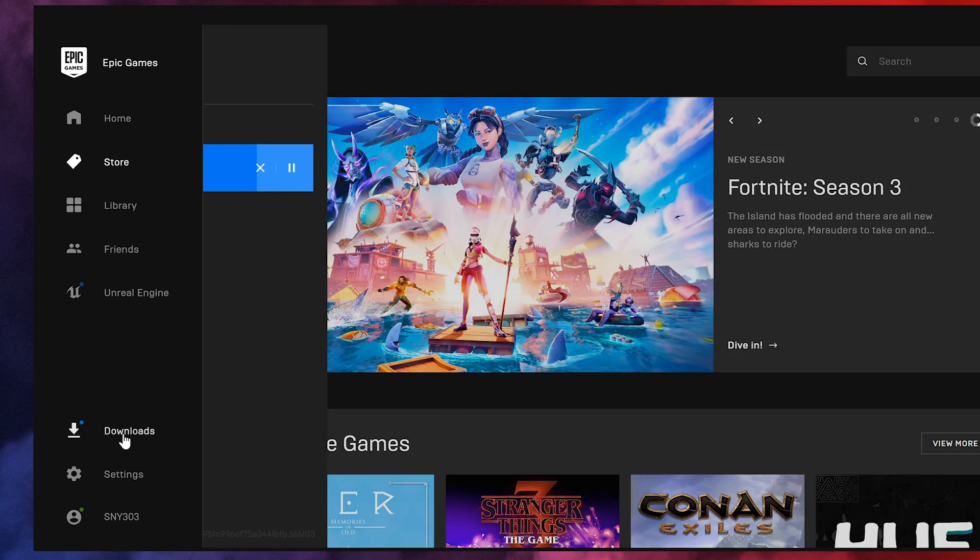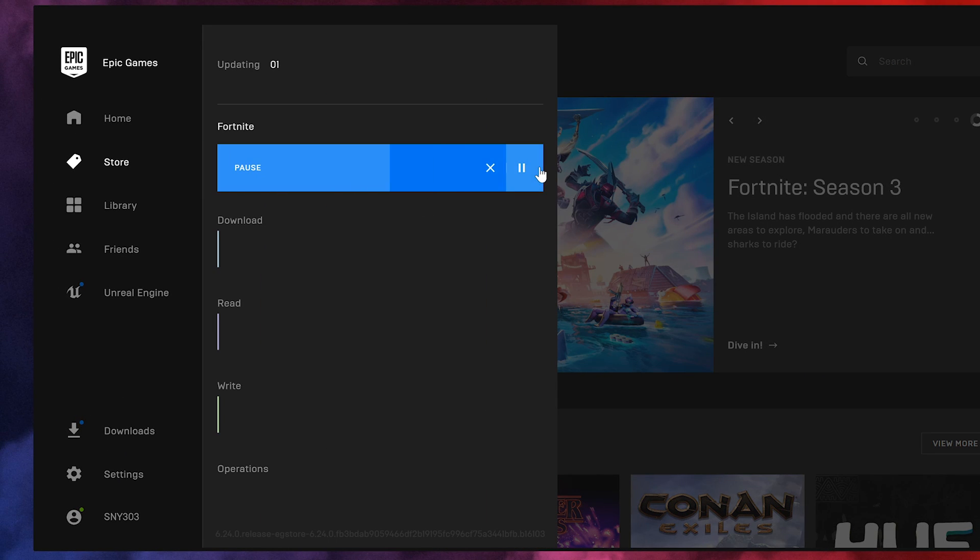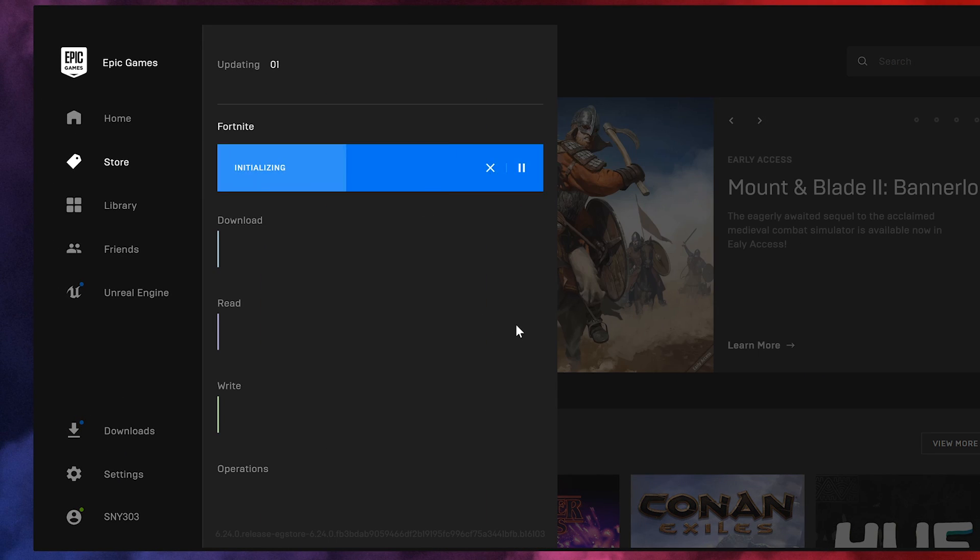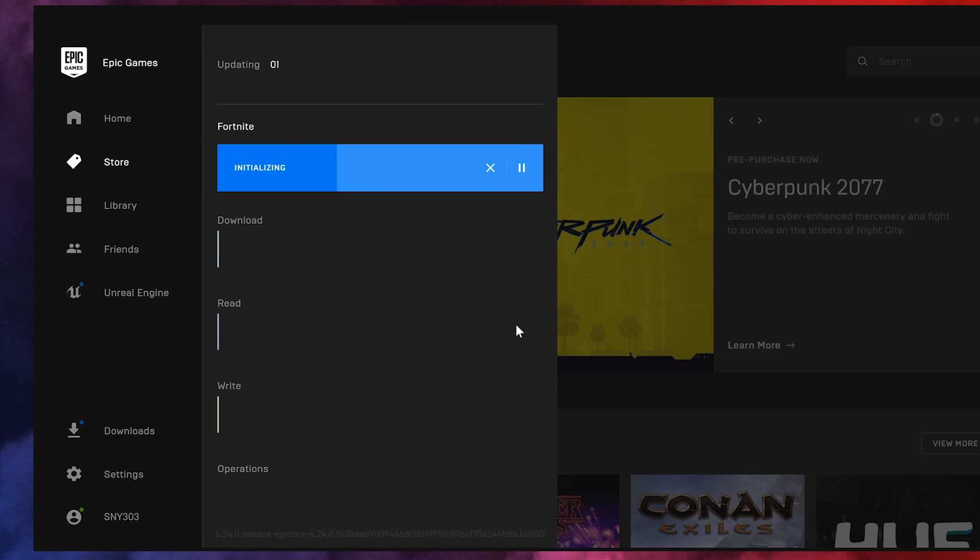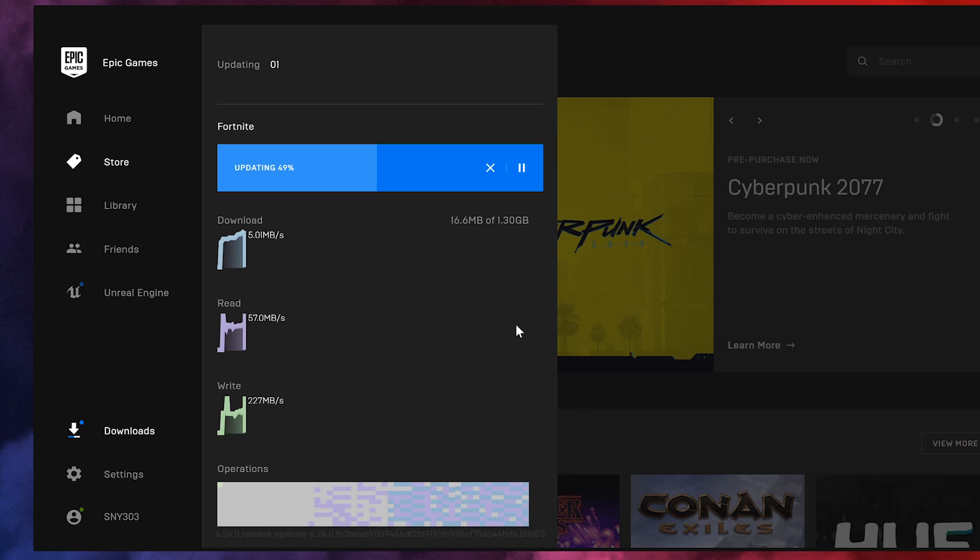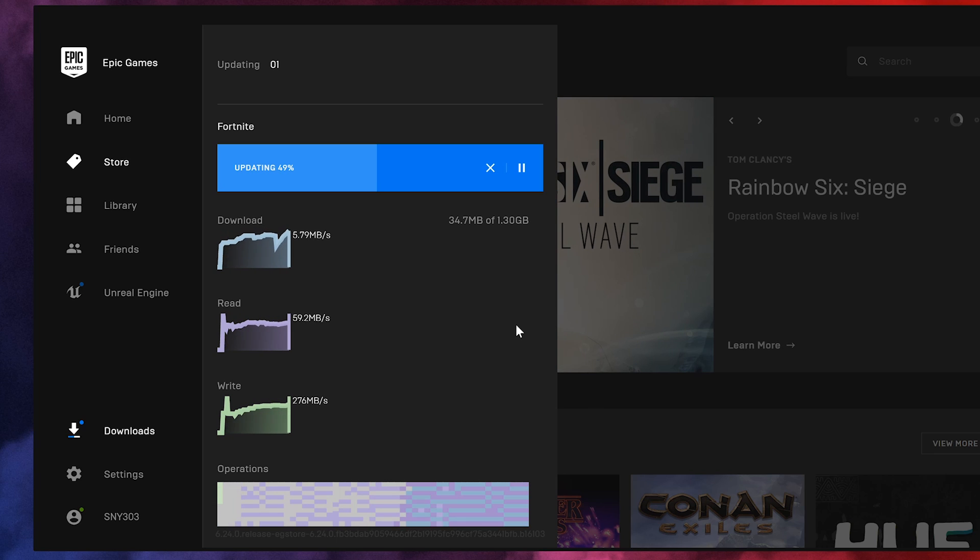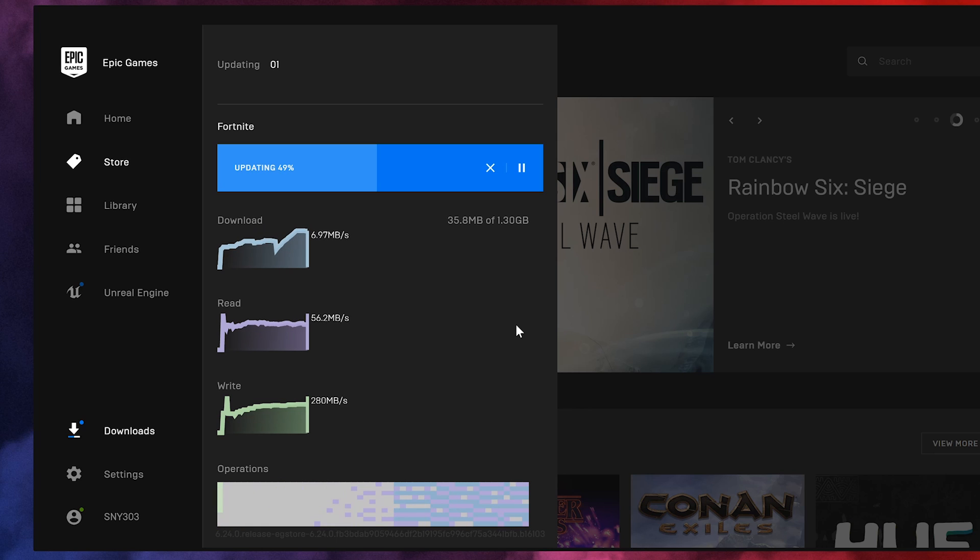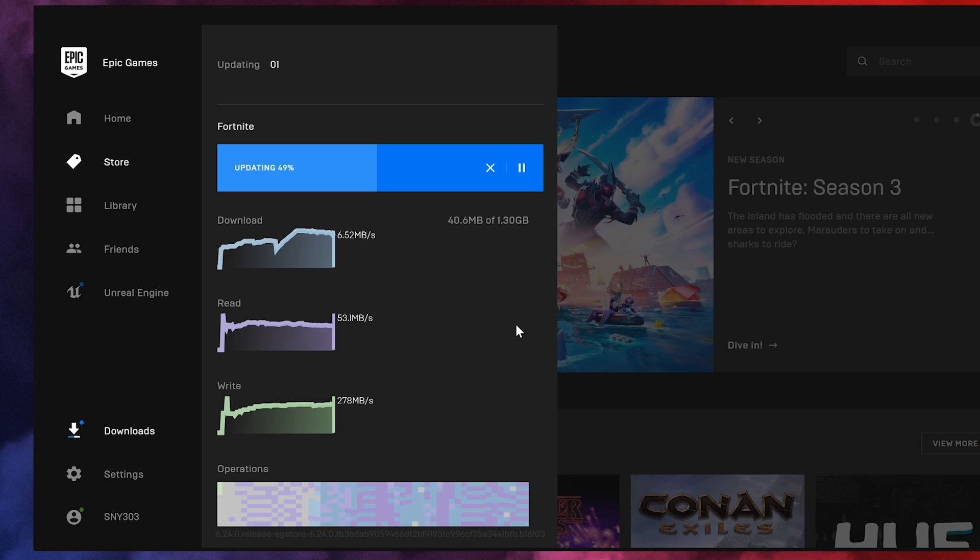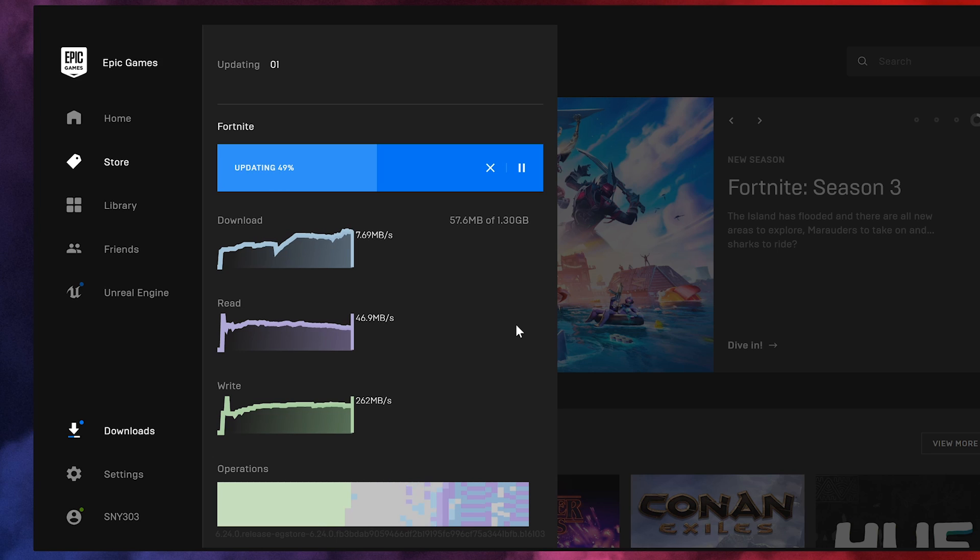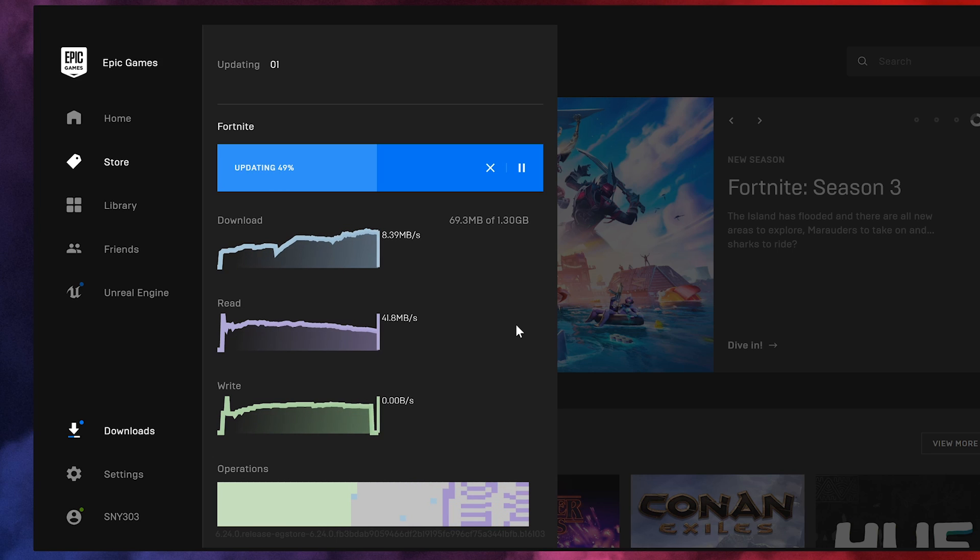As you can see here, my download speed is getting boosted up. Thank you so much for watching this video, guys. Hope this video helped. Do thumbs up if it helped and subscribe to my channel for more tech videos. I'll see you in the next video.